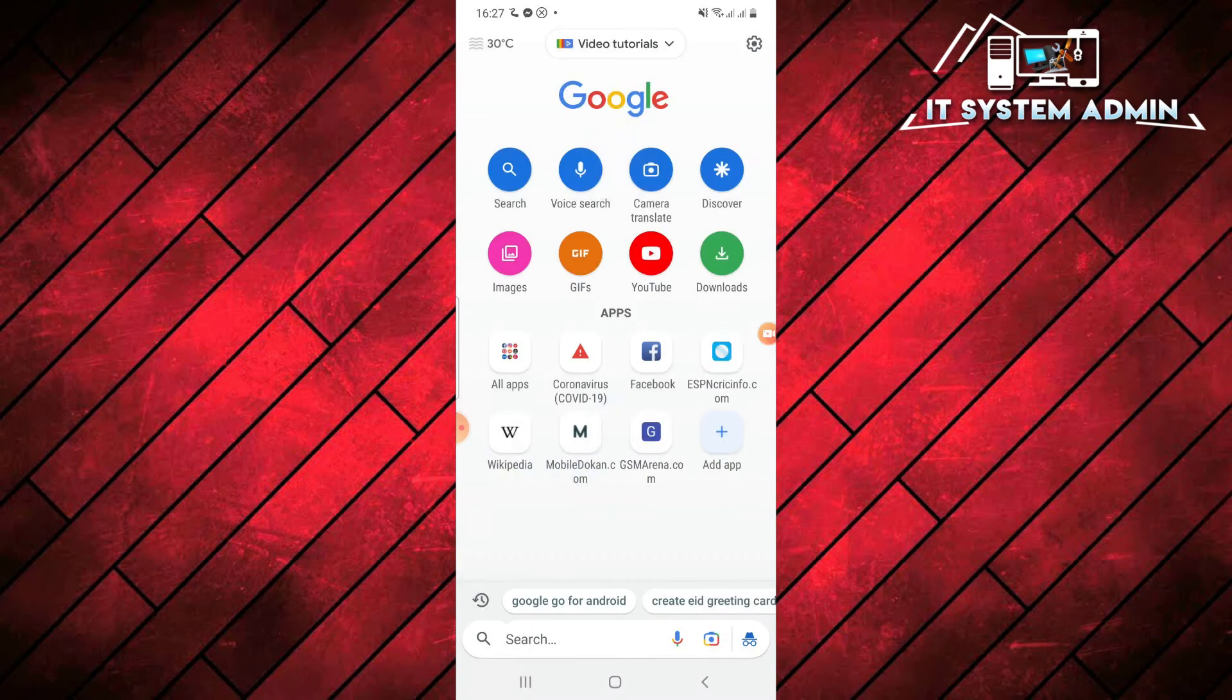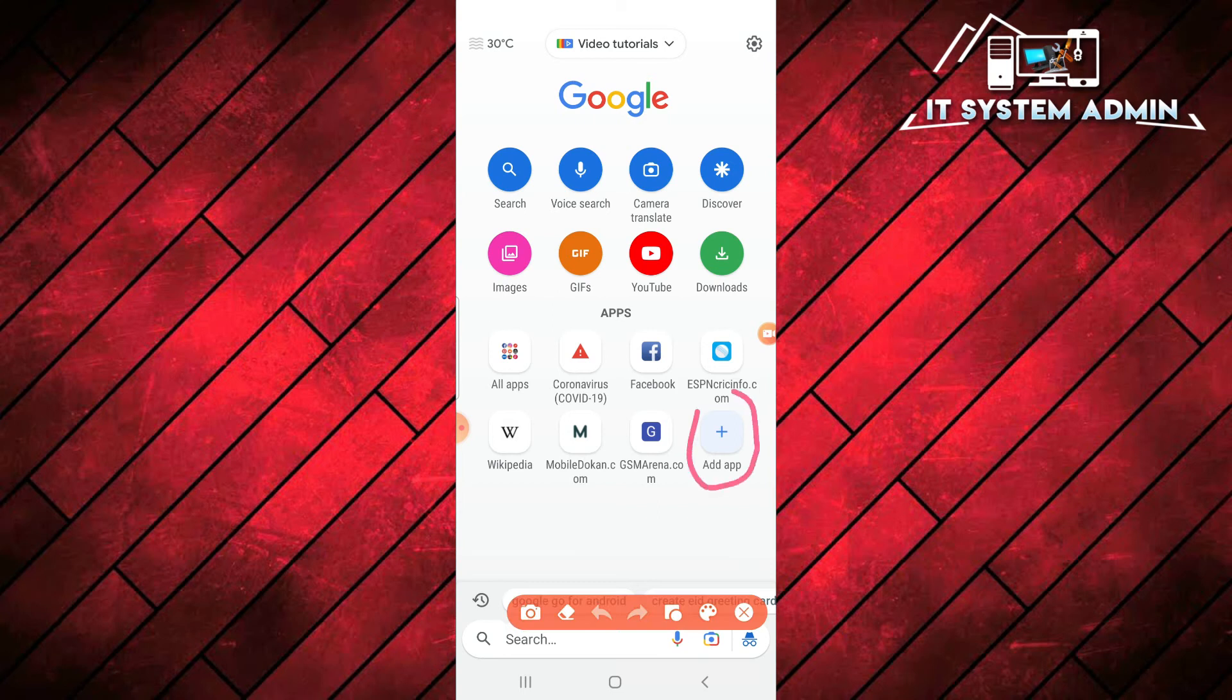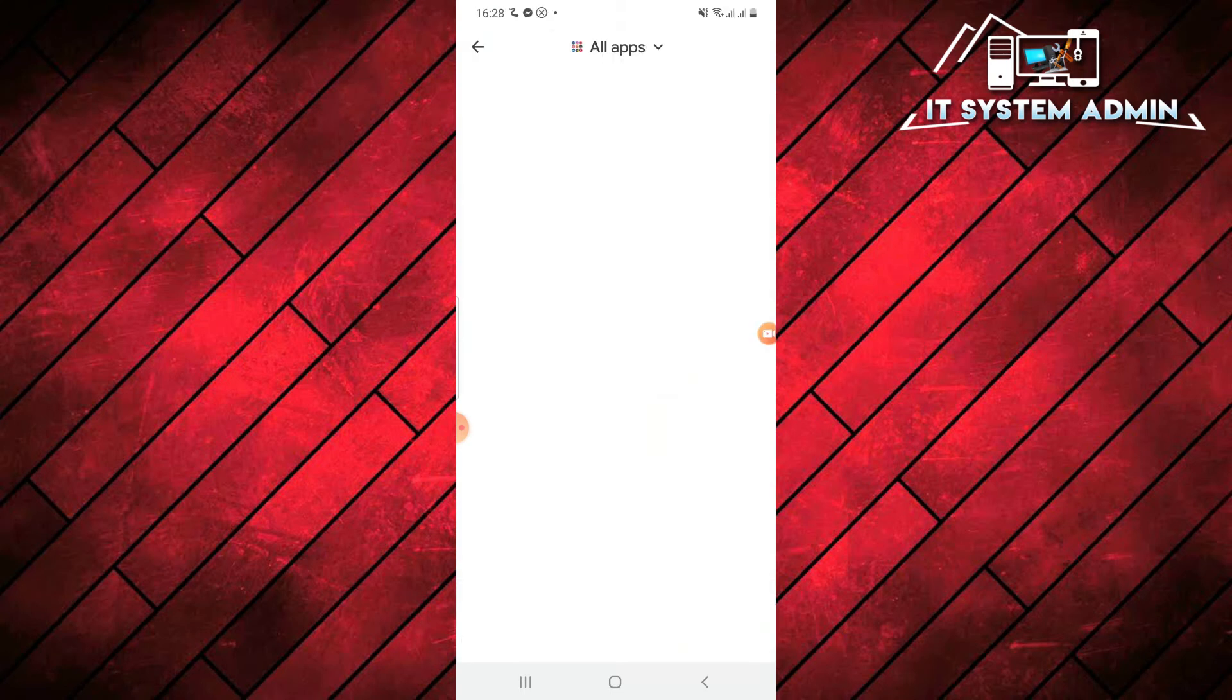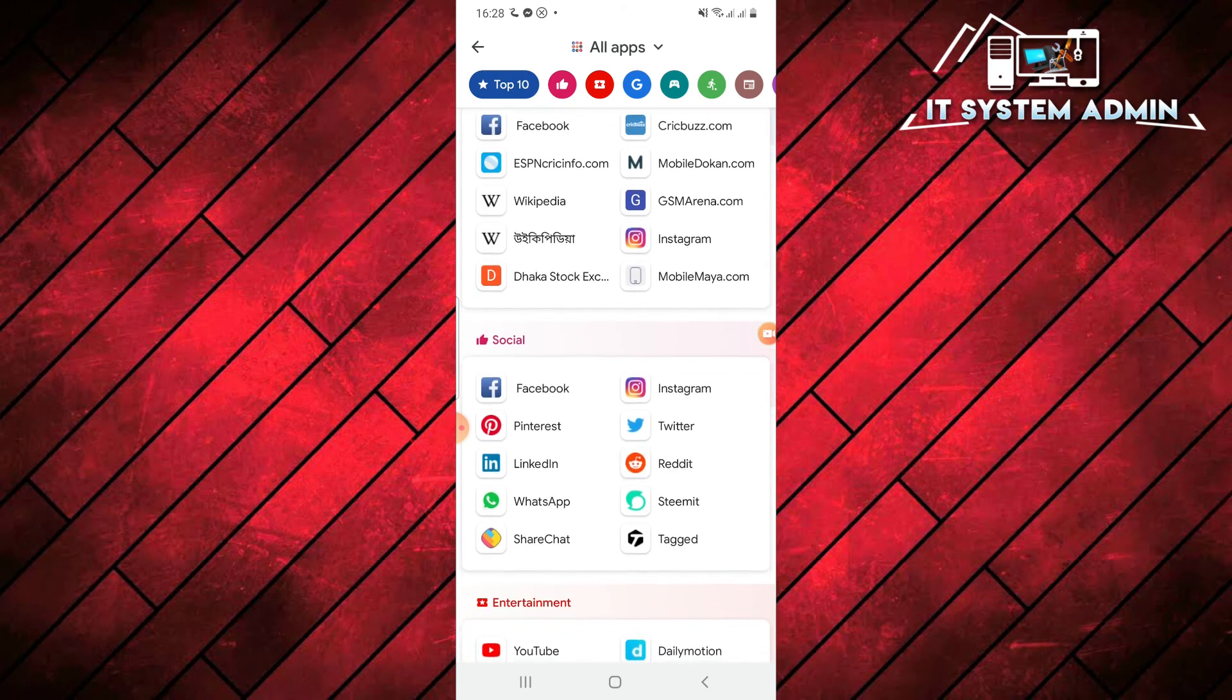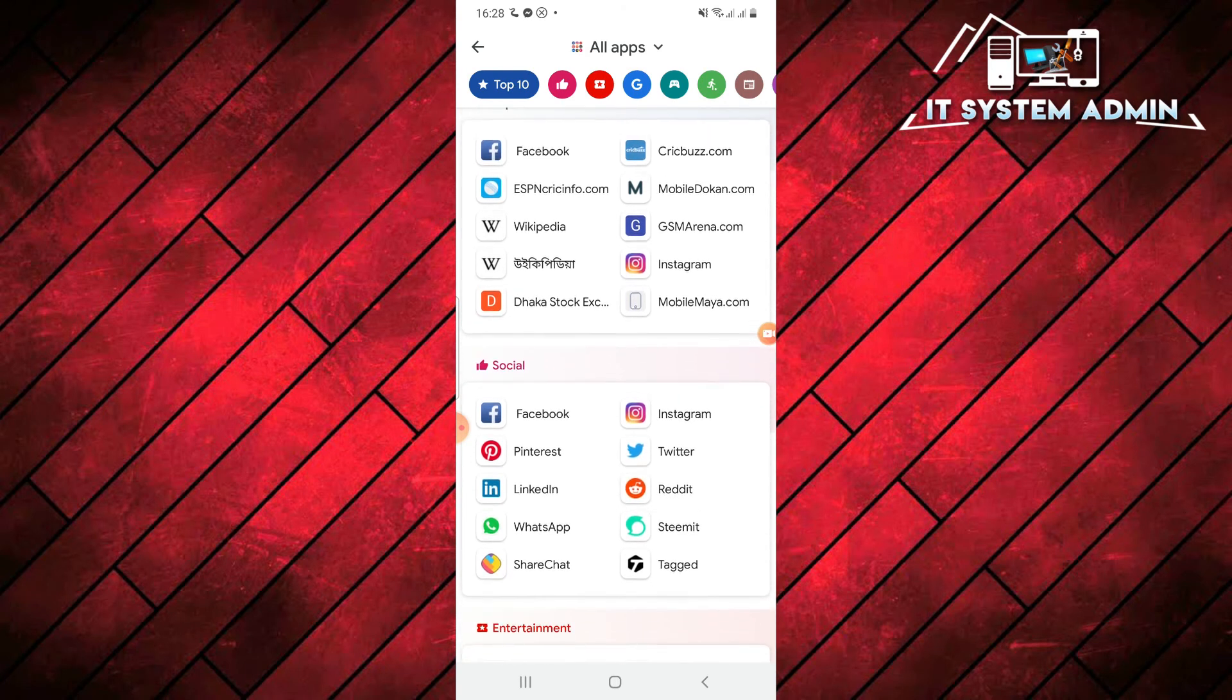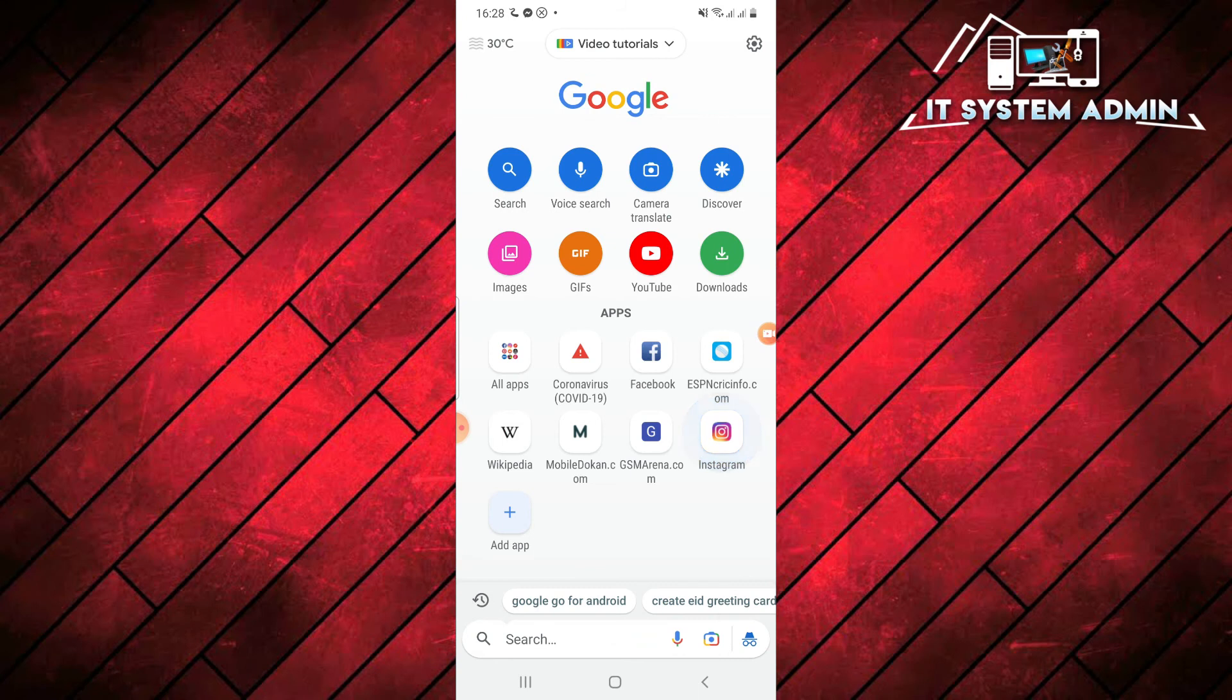If you want to add an app here, just click on add here and just click on it and you can add a button from here. I want to add Instagram. Click on Instagram and Instagram is added here. In this way, you can customize your apps here.